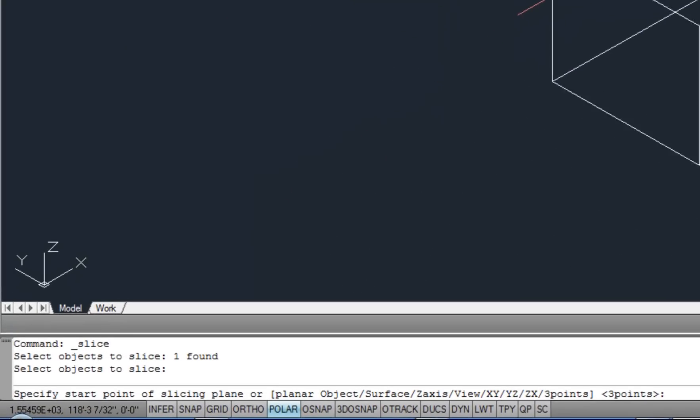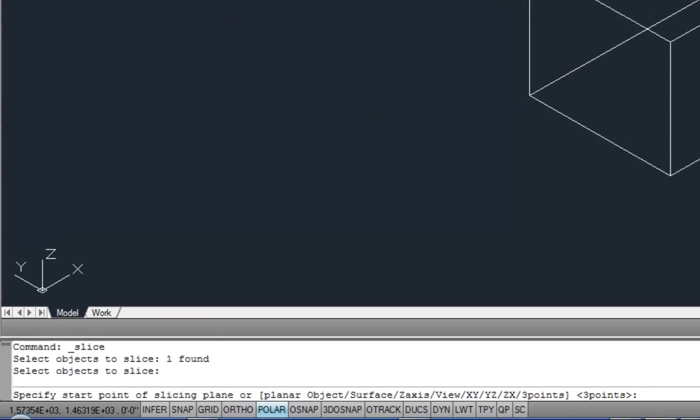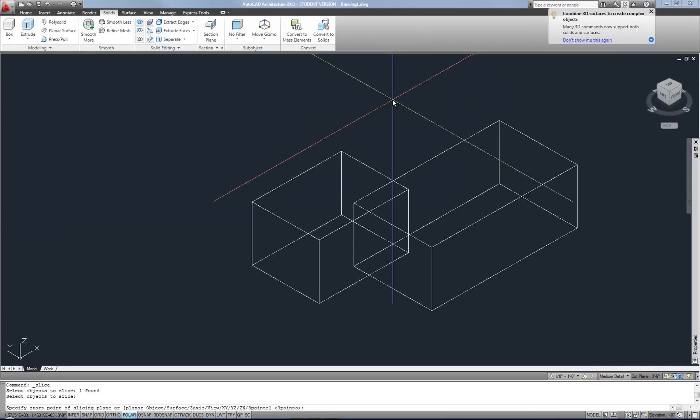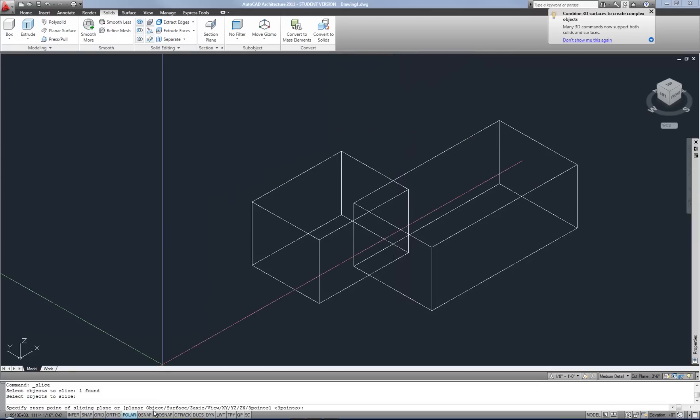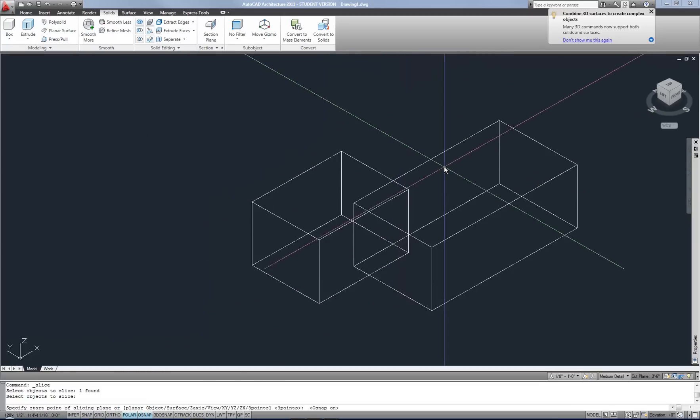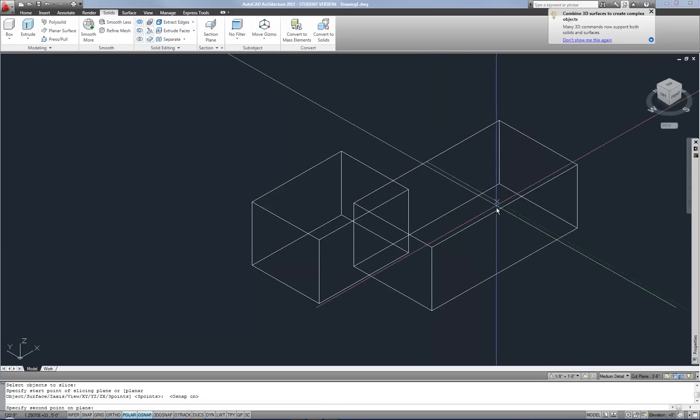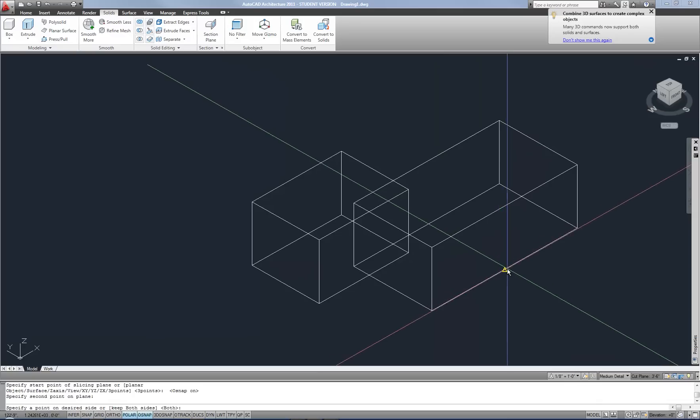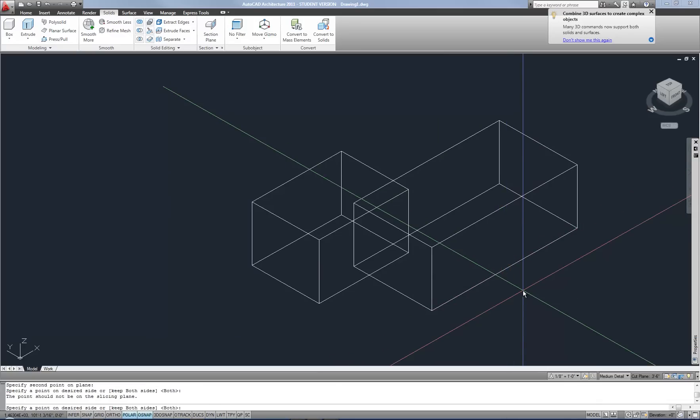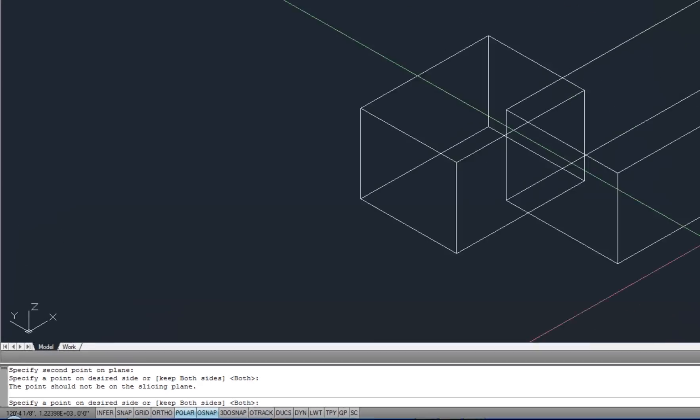And now it asks for a start point on the slicing plane. So you kind of have to think about if you're going to cut through this with a giant knife, clicking three object snaps along that plane where the knife is going through the object or the mass. So I'm going to turn on my O snaps for this and then select the midpoint on this side, the midpoint on this edge, and the midpoint on this edge. And then it asks specify a point on desired side to keep or you can keep both sides by hitting space or enter to accept the default response.